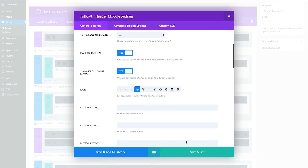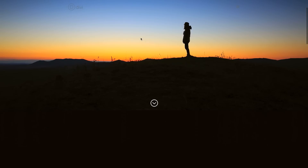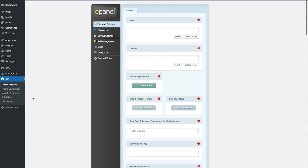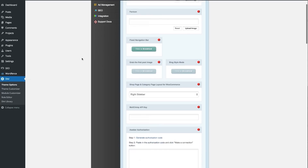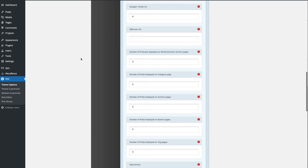When you've made your selections, click save and close. Then make sure to update your page. Now you will have a full width header that looks something like this. But what we want to do now is animate that scroll down arrow with a nice little bounce. To do that, navigate to your ePanel by going to Divi Theme Options General Settings. Scroll to the bottom and paste the following code into your custom CSS panel.